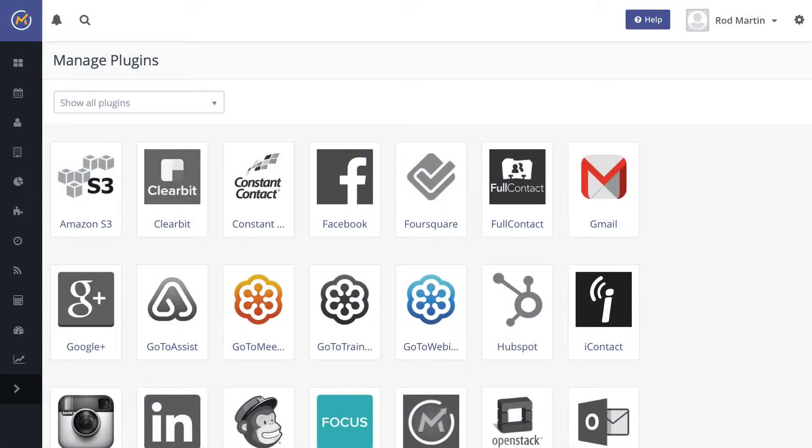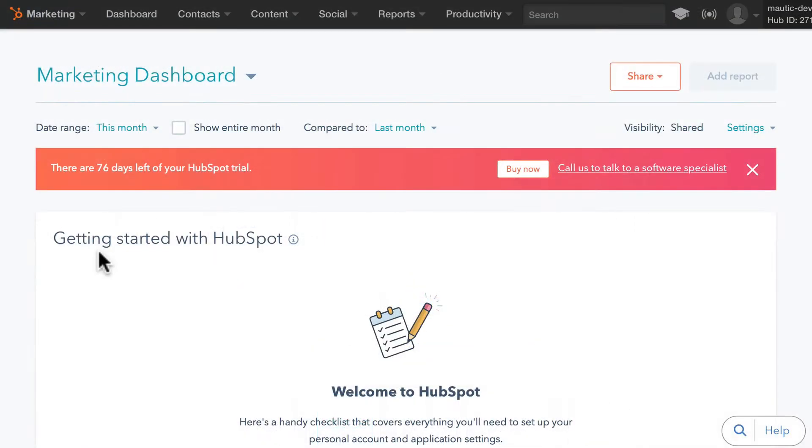One of the exciting new features of Mautic 2.4 is the bi-directional HubSpot integration. To get this to work is actually really simple.